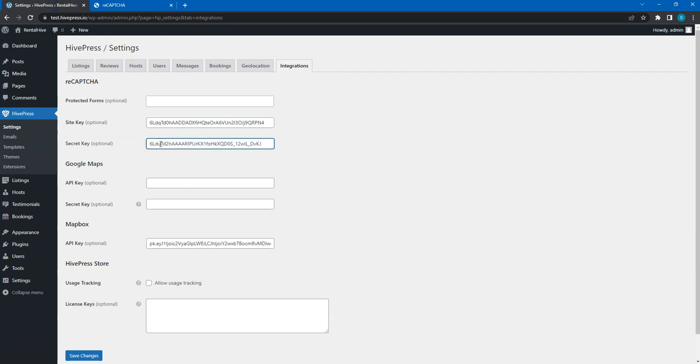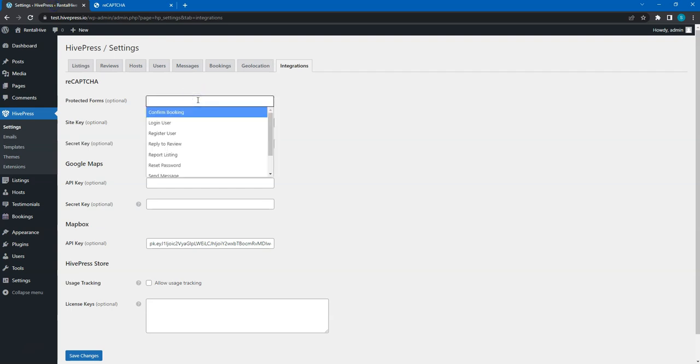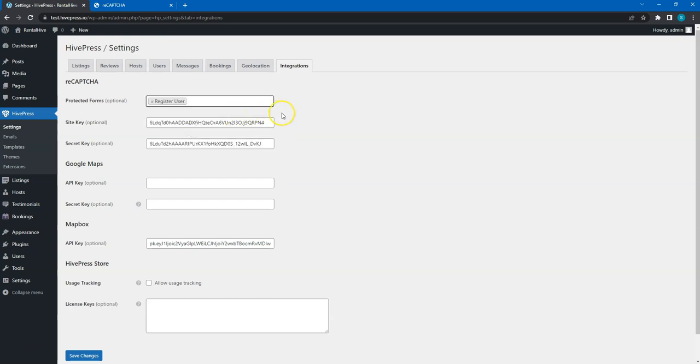Then select the forms you want to protect with the CAPTCHA. In this case, I'll choose the user registration form to prevent the spam bots from registering.